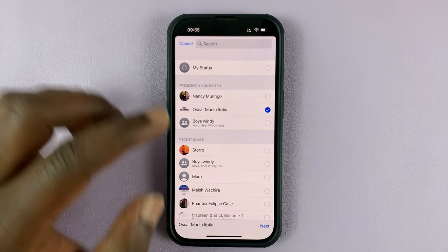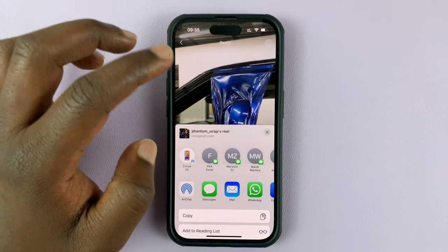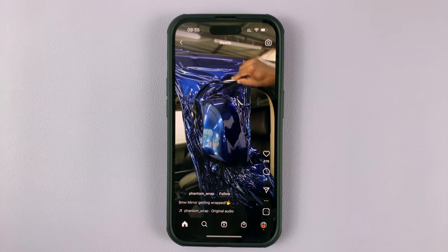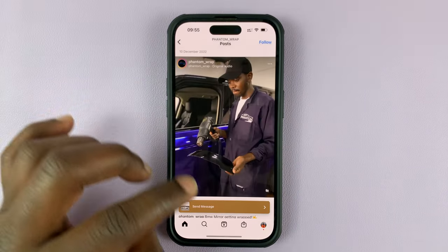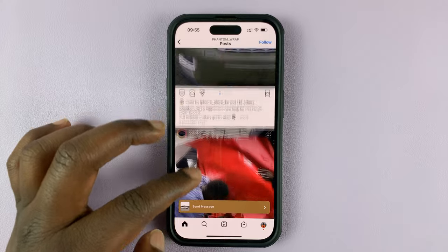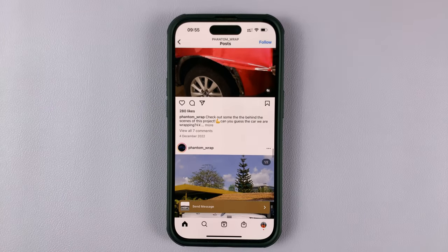And those are the two different ways of sharing Instagram reels to WhatsApp. Thanks for watching. Leave your comments and questions down below. Good luck, thanks for coming, bye.